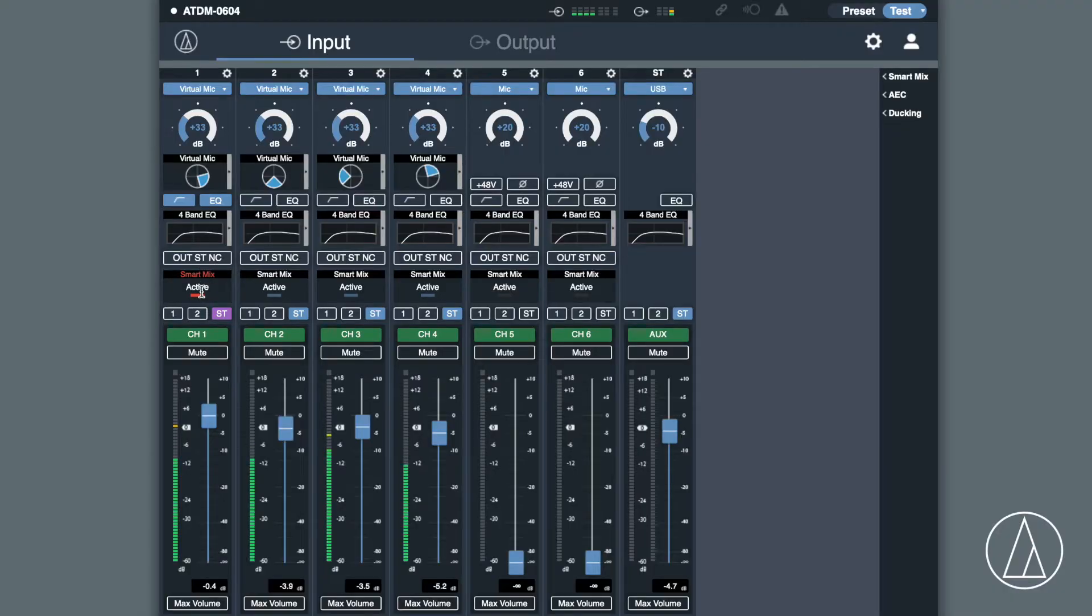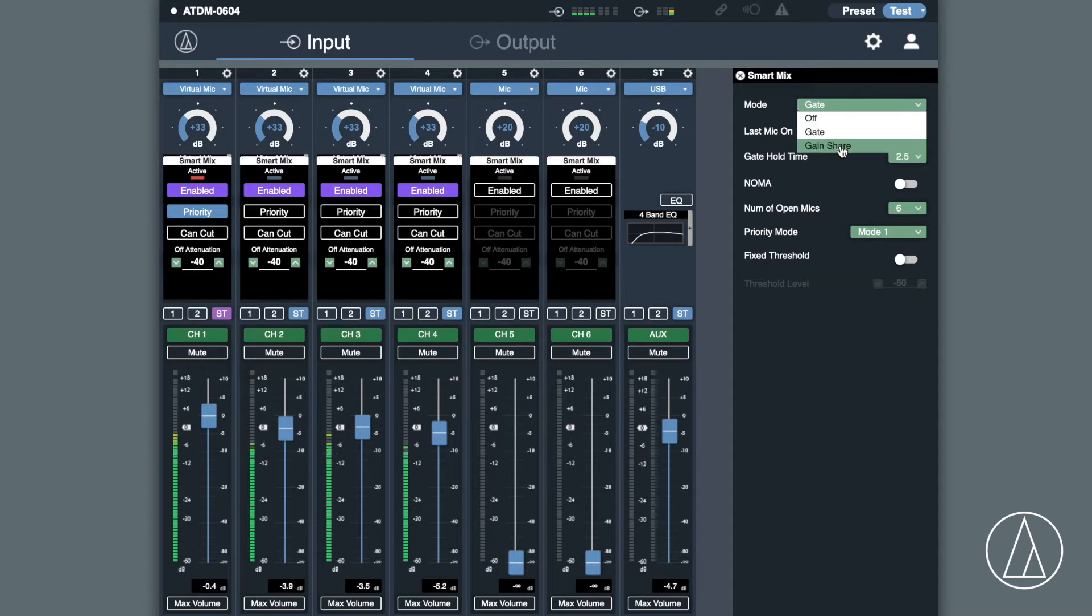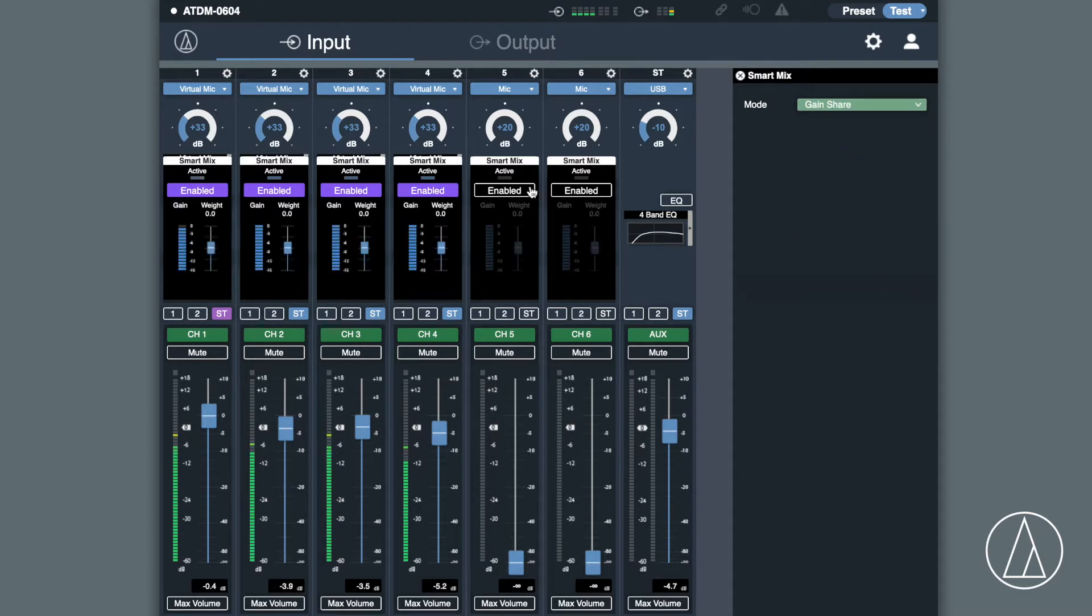We've got two different modes. You can use it as a gate style function or you could also use it as a gain sharing function. It's really easy to set up, very simple to use and once it's installed in the system, you do not need a sound engineer there to mix the audio.